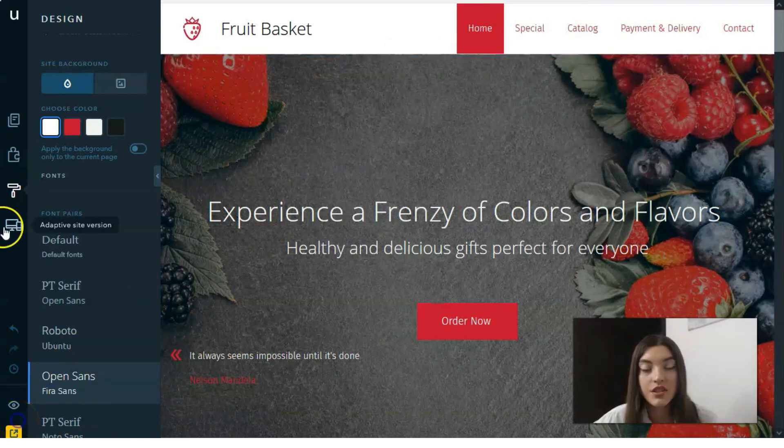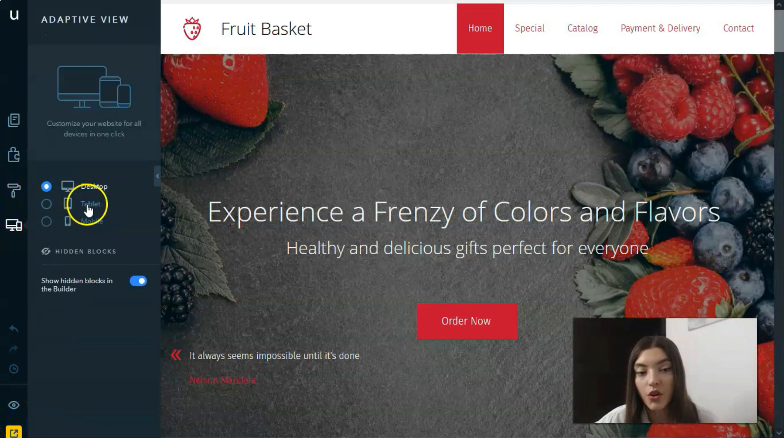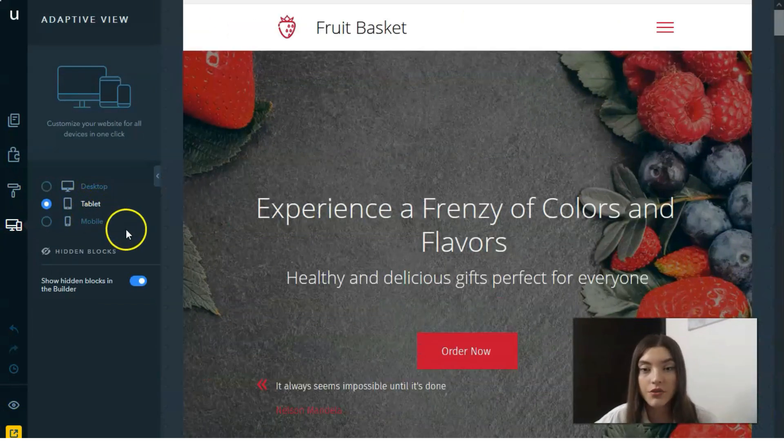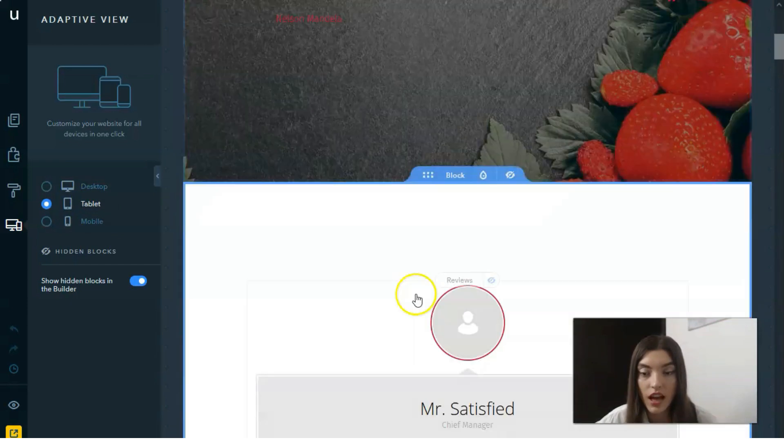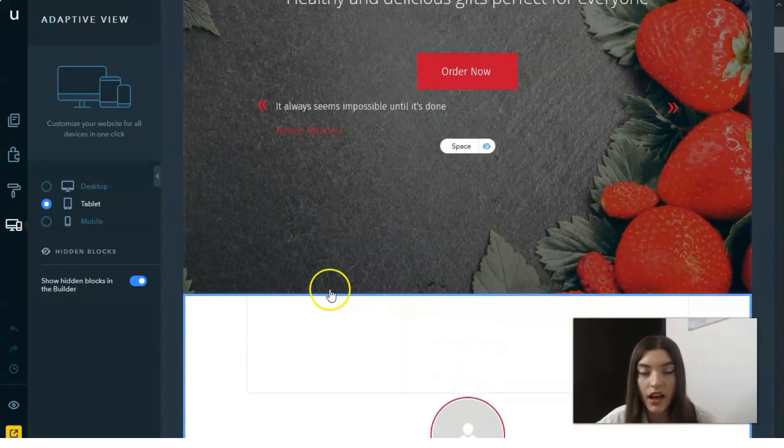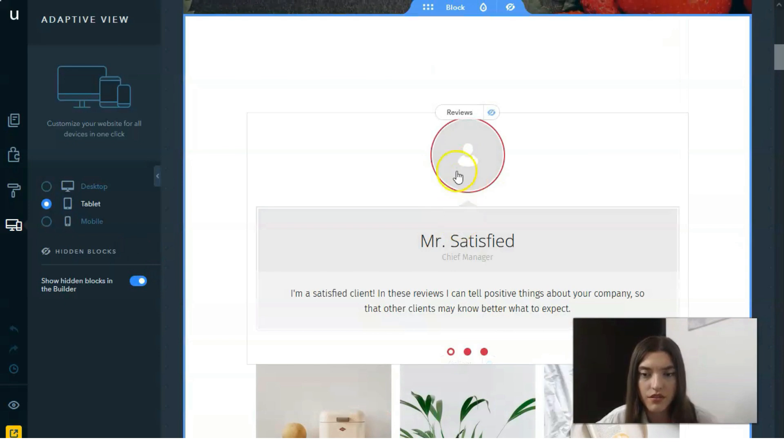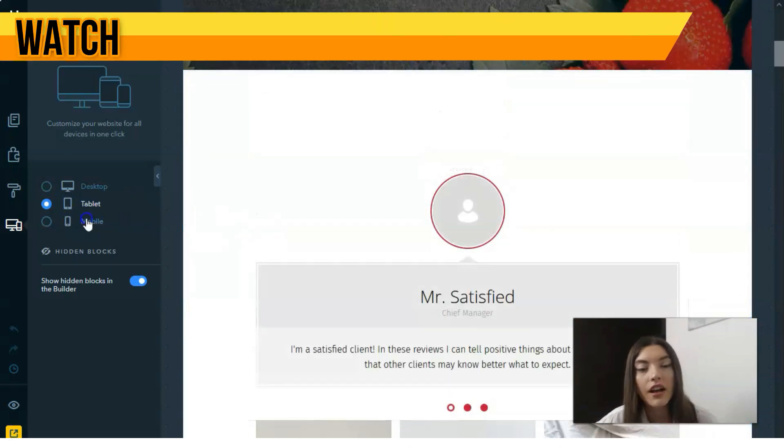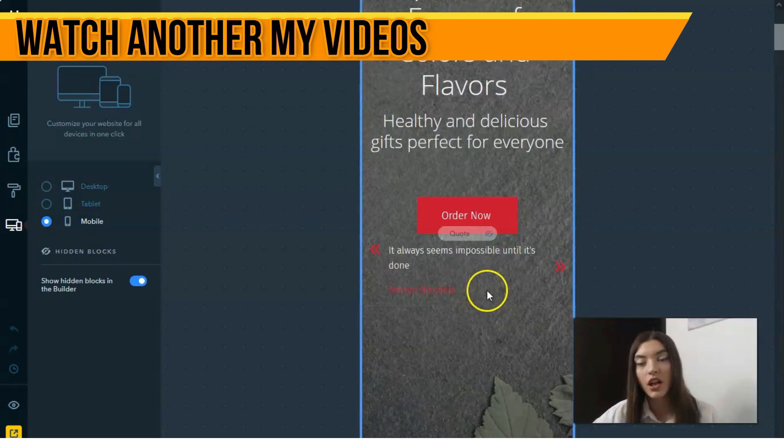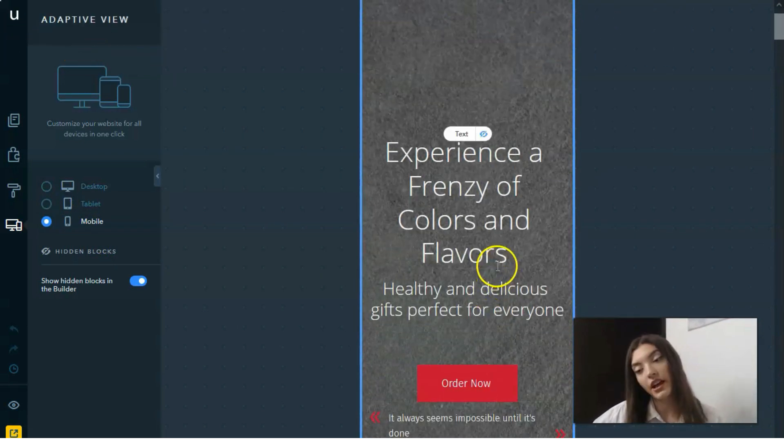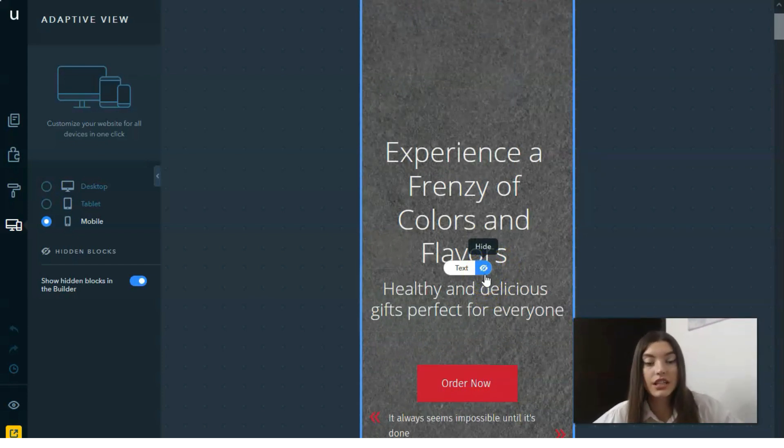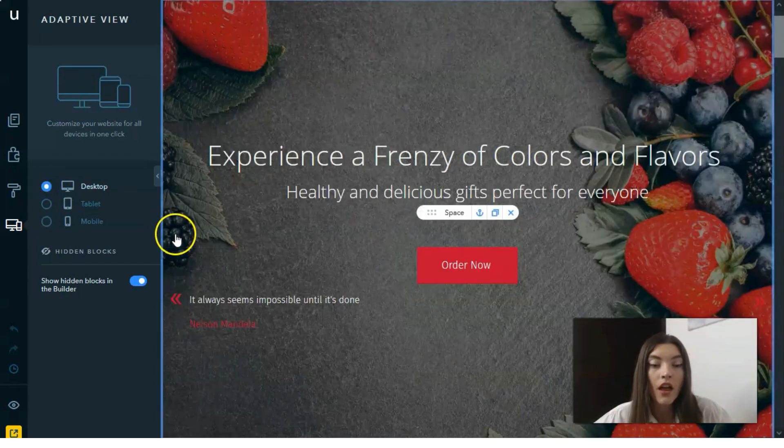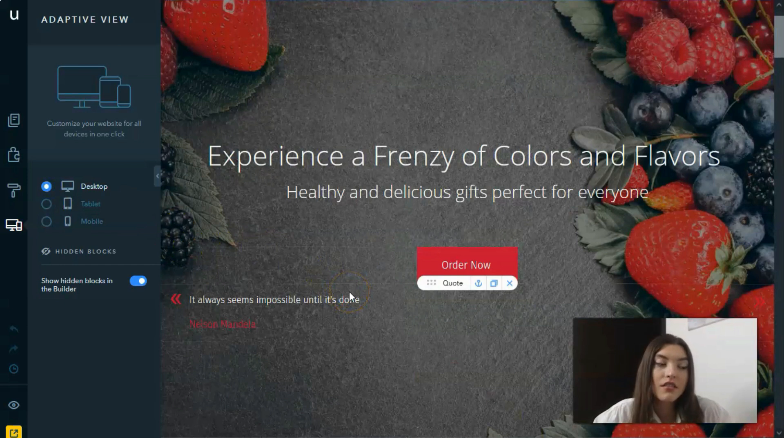The last one is adaptive site version. You may play around with the desktop version, then play around with the tablet version - how it looks like. By the way, these are the elements that I added. And then mobile devices. It gives you the opportunity to take a look at how it will be in the exact design version, and you may change the design and play around with all this stuff.